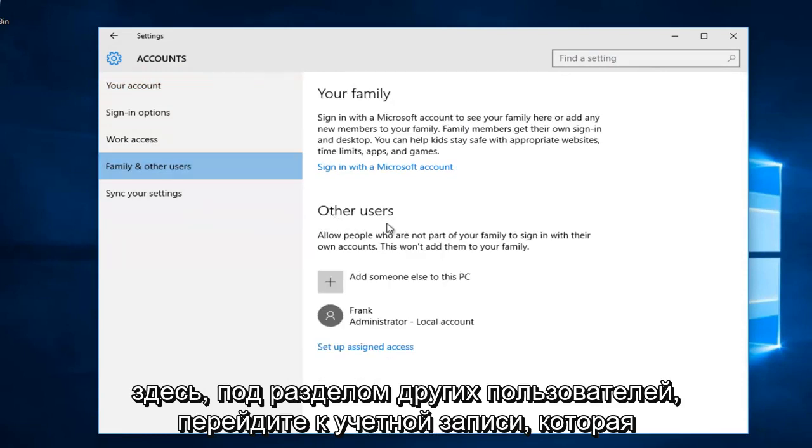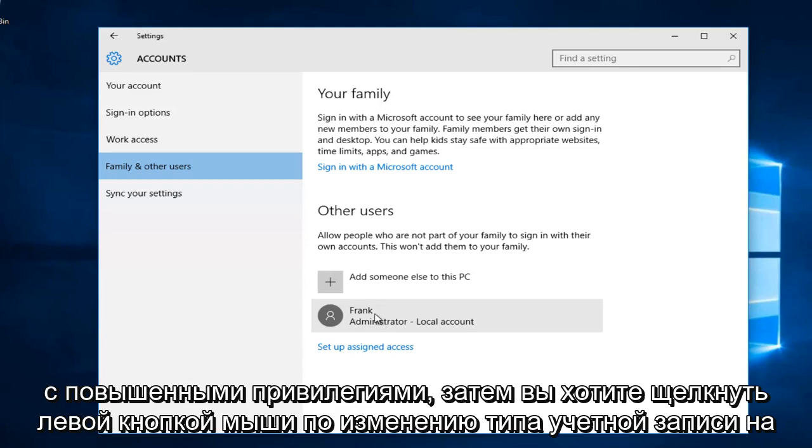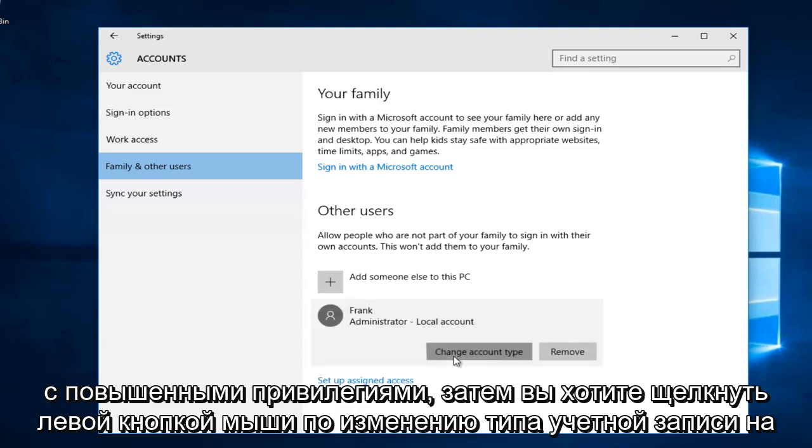Underneath the other users section, go to the account that's currently an administrator that you want to change to a local account or without elevated privileges. Then left click on change account type.